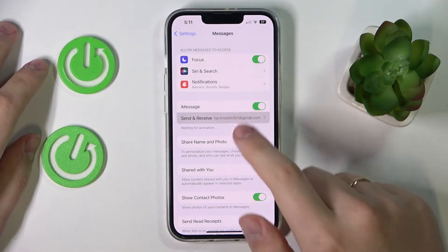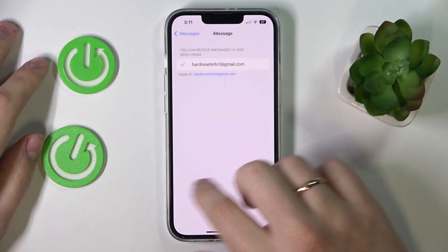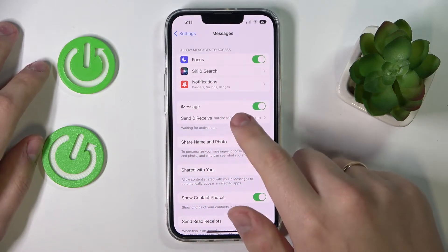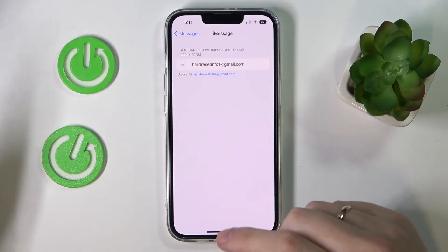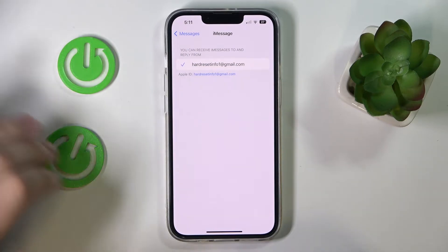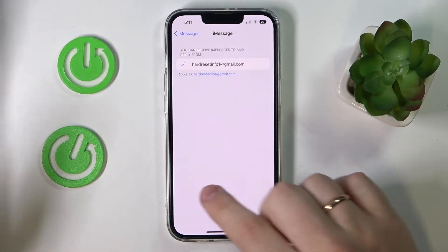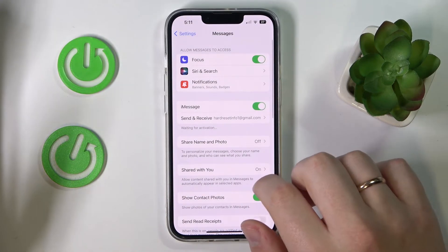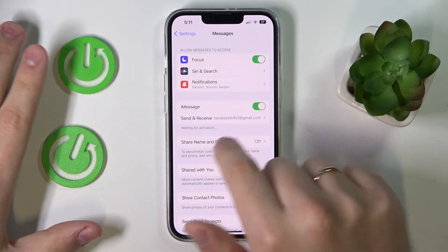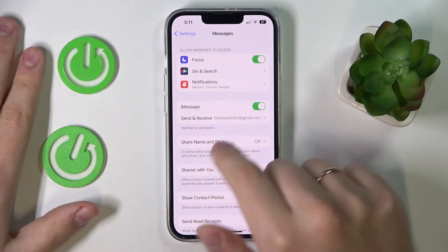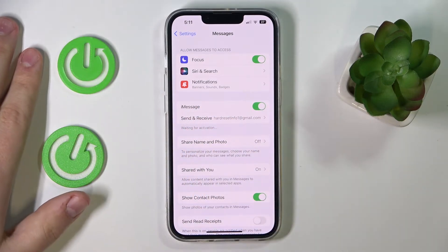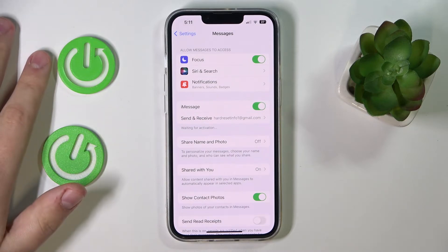Simply all that's left to do is check whether the email displayed right here is the one you would like to use for both receiving and sending messages through iMessage. Then just wait until this activation process finishes, which will not take a lot of time.